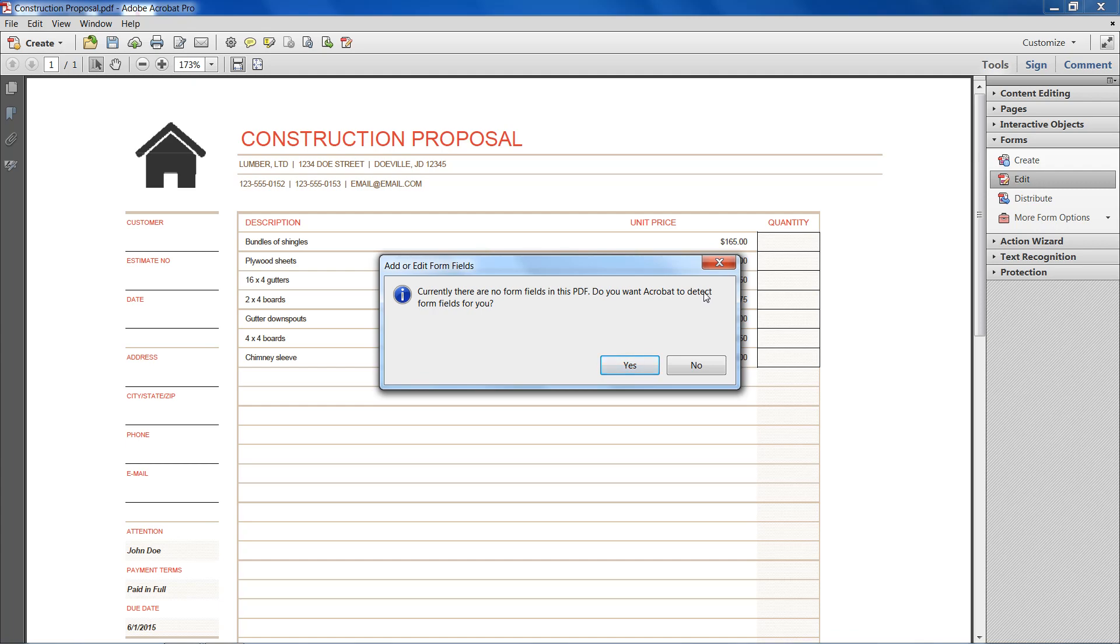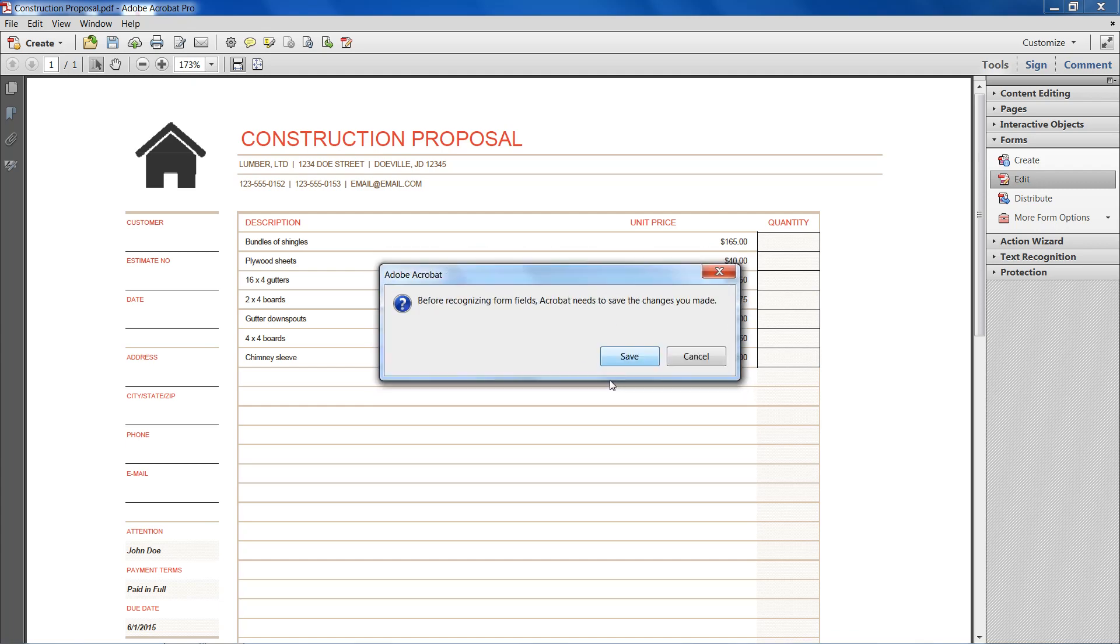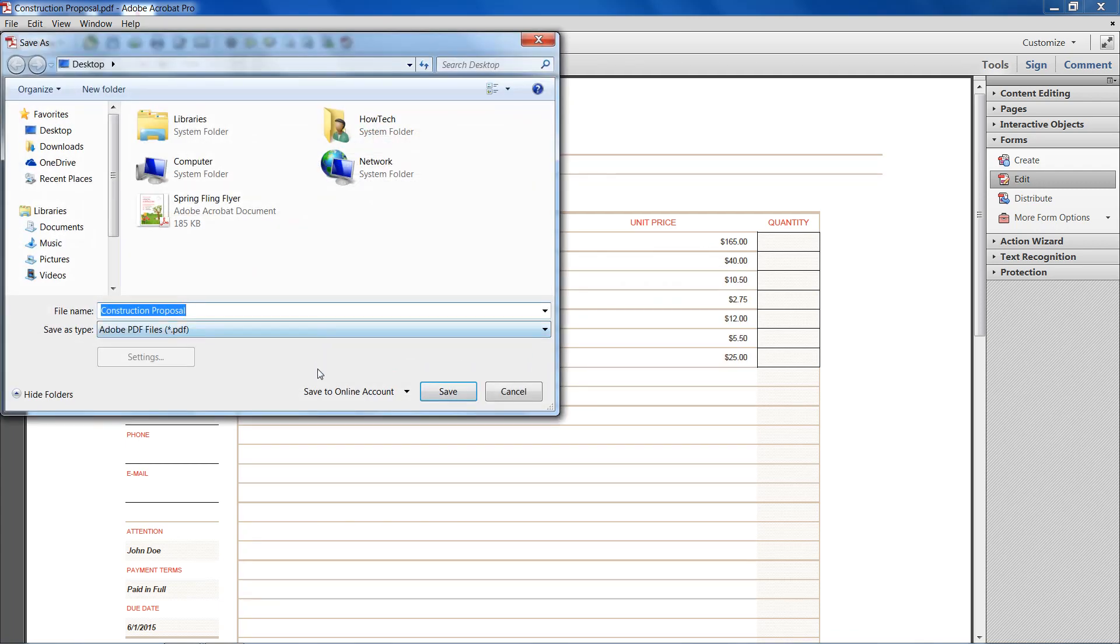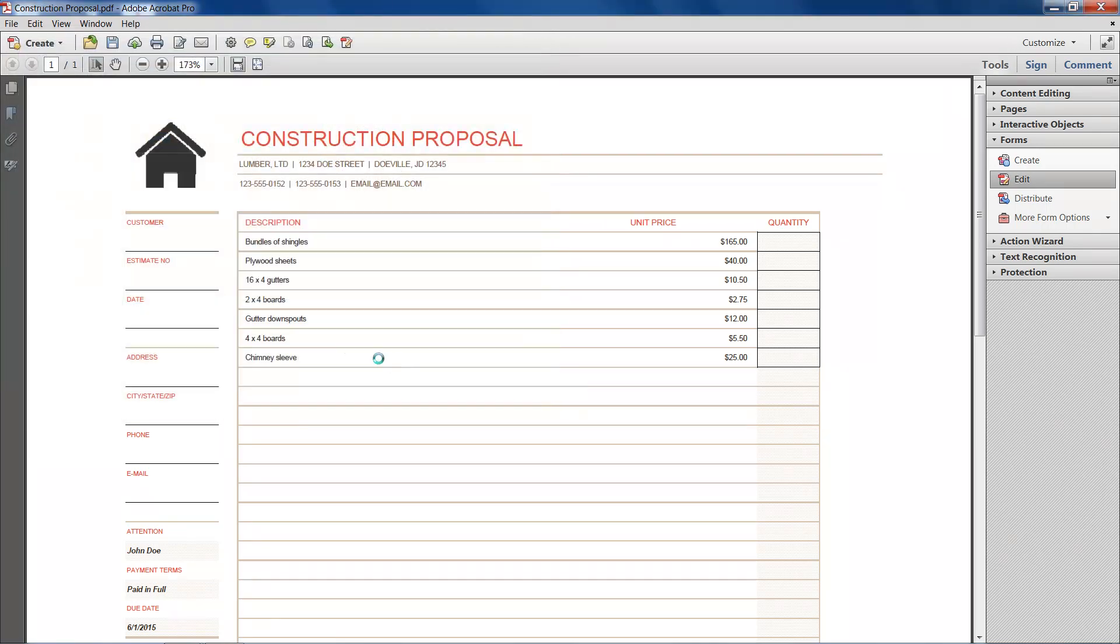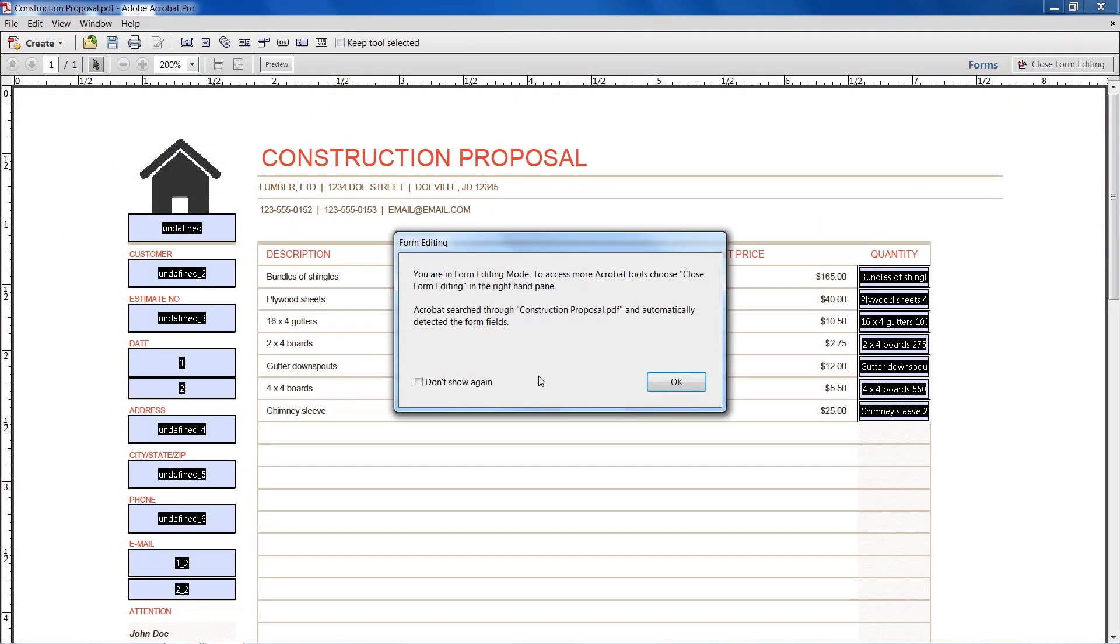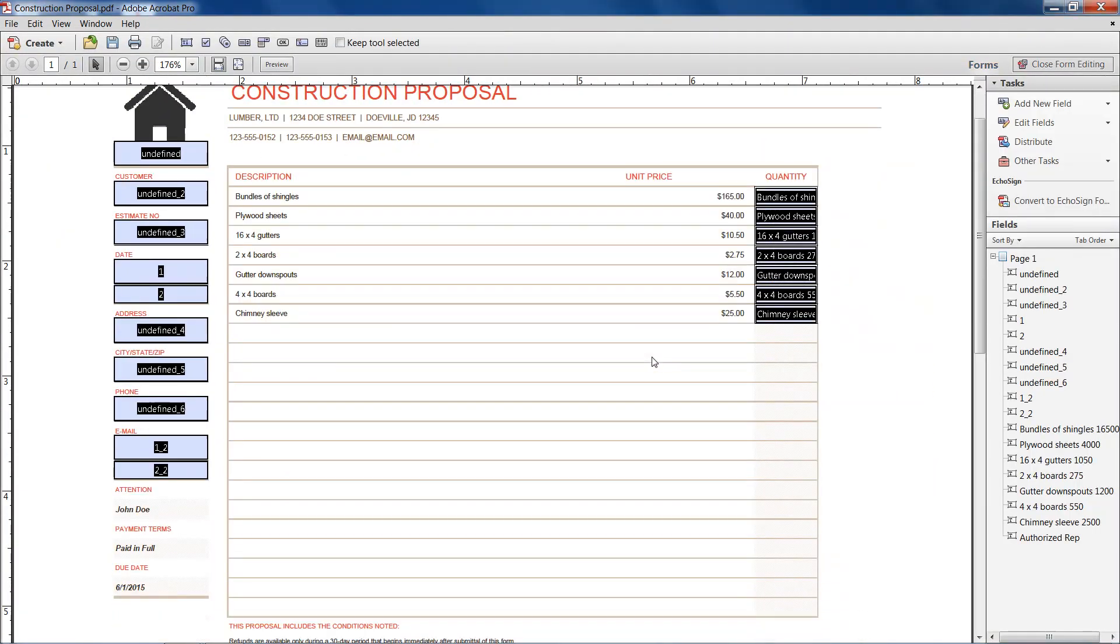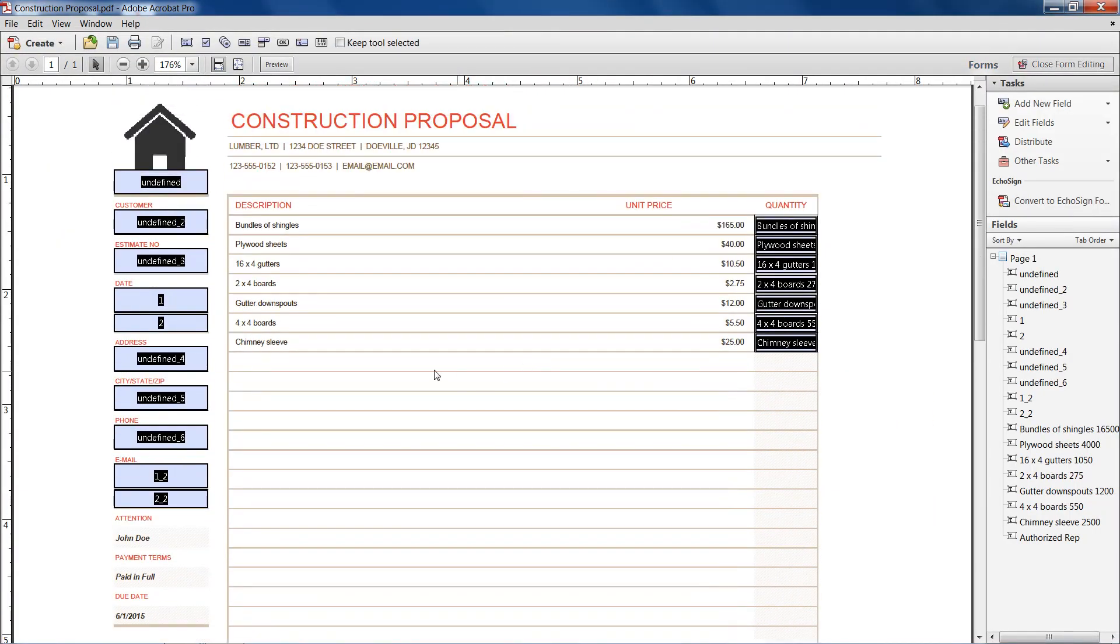So do you want it to detect form fields for you? Certainly. And then we need to save it again as a PDF and it has automatically created our fillable forms.